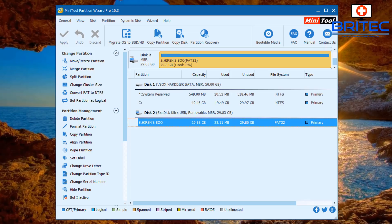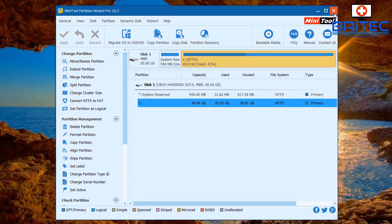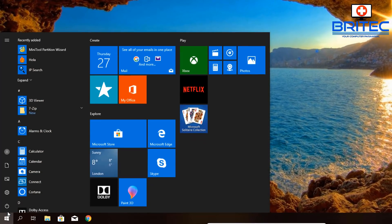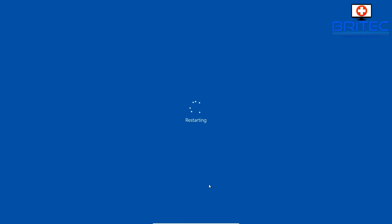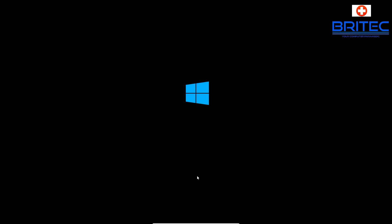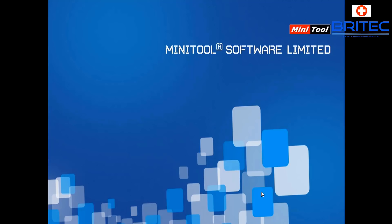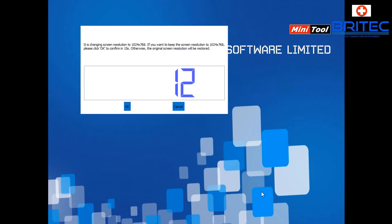From here we can boot up to MiniTool Partition Wizard using the bootable flash drive we just created, because then we can edit the system reserved area. Let's restart the system. You may need to change the boot order to boot from the USB flash drive - this system booted straight to it. You'll see the Windows 10 logo as we're using a WinPE environment.